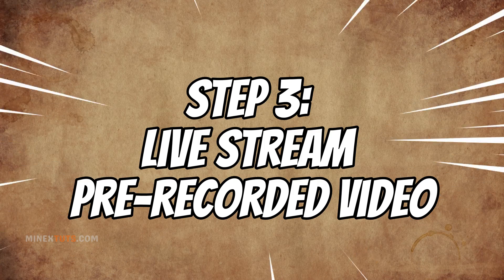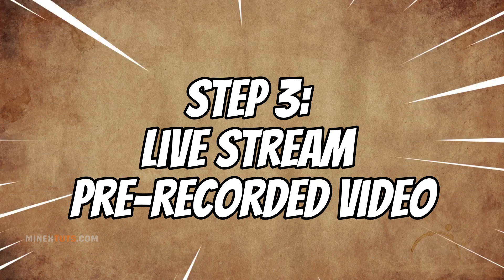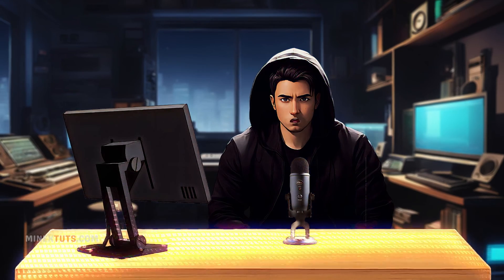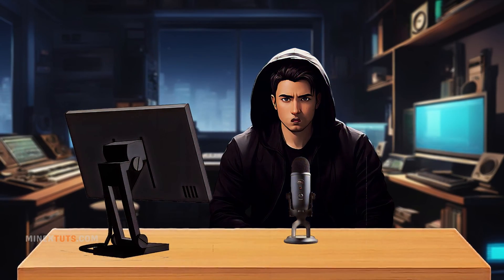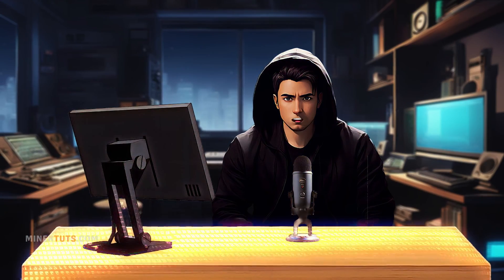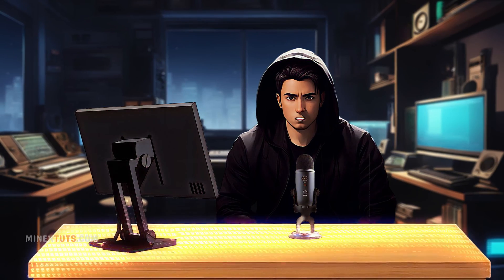Step 3: Live Stream Pre-Recorded Video. Now we're ready to start a live stream with this open-source platform. I am going to set up live streaming using a pre-recorded video on multiple platforms as an example.